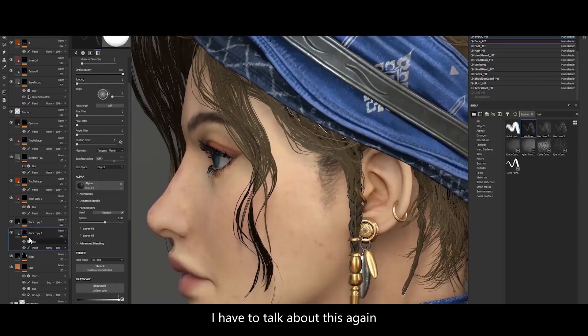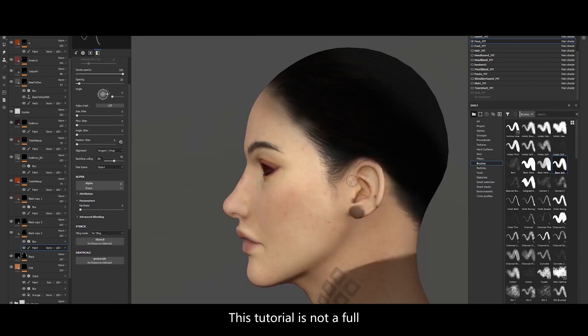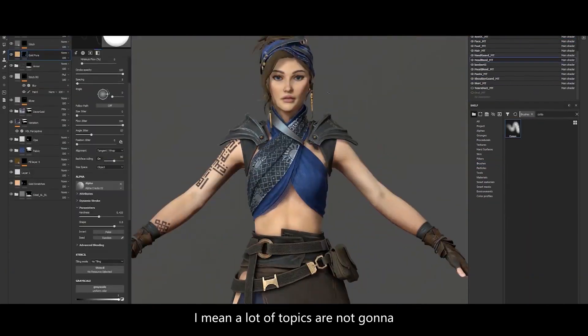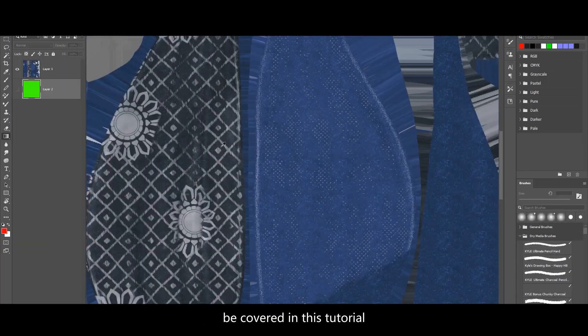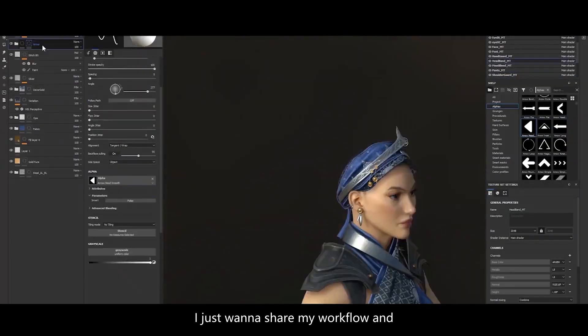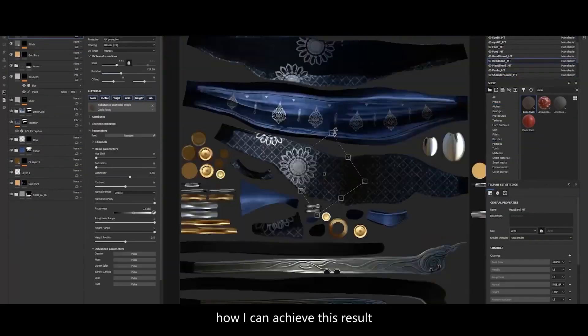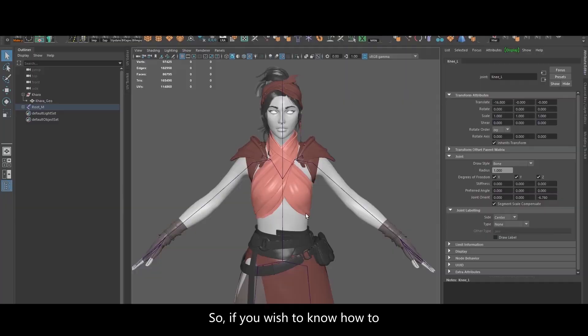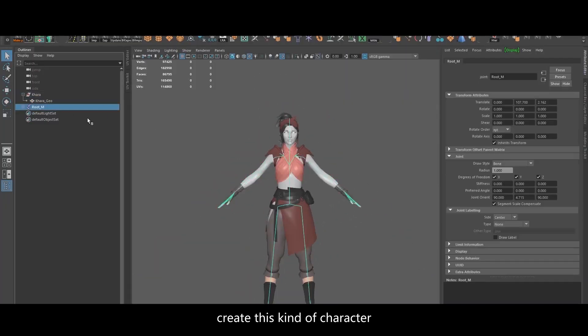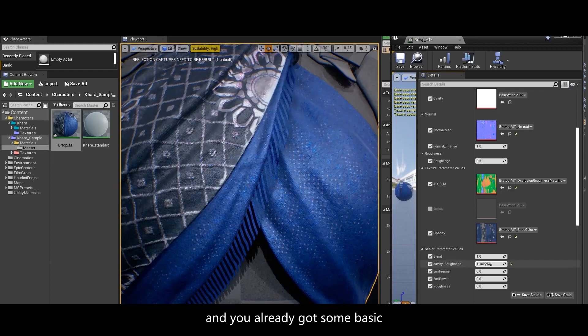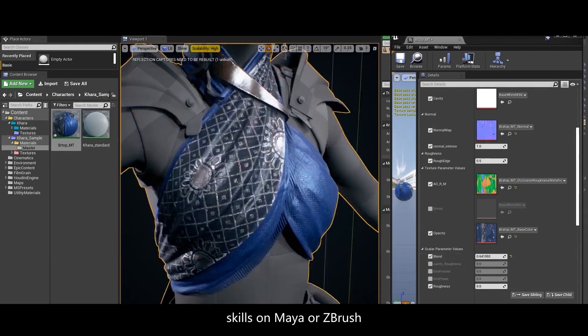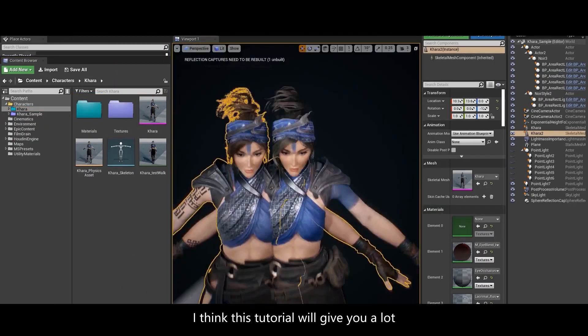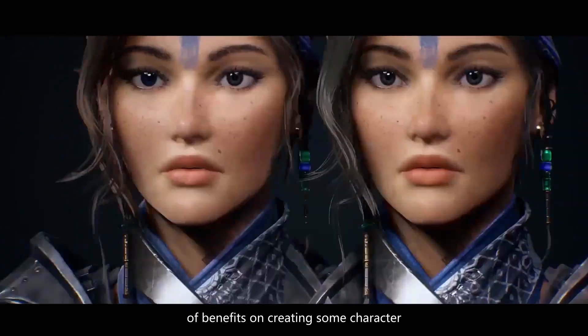I have to talk about this again, this tutorial is not a full learning tutorial. I mean a lot of topics are not gonna be covered in this tutorial. I just want to share my workflow and how I can achieve this result. So if you wish to know how to create this kind of character and you already got some basic skills on Maya or ZBrush, I think this tutorial will give you a lot of benefits on creating some character.